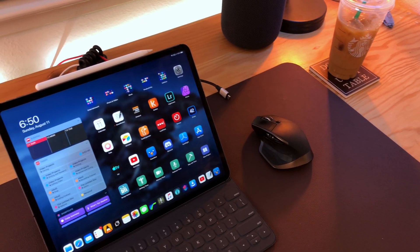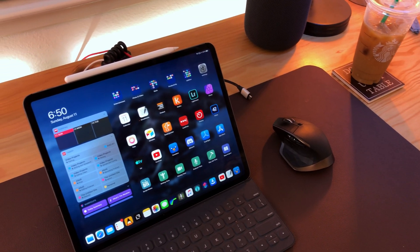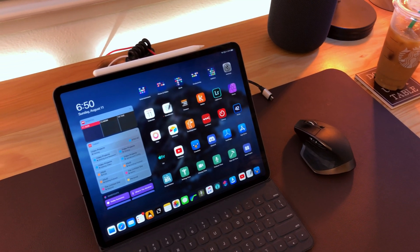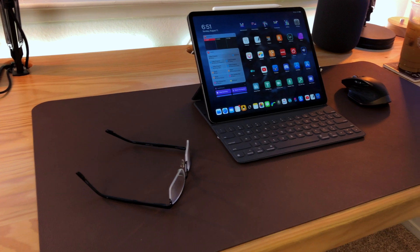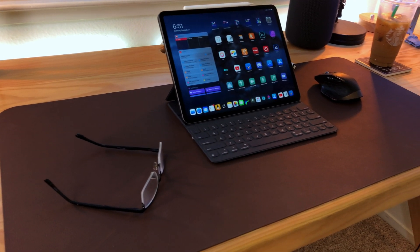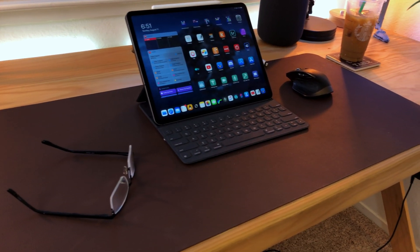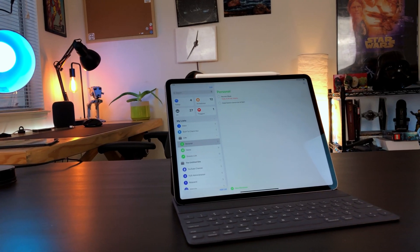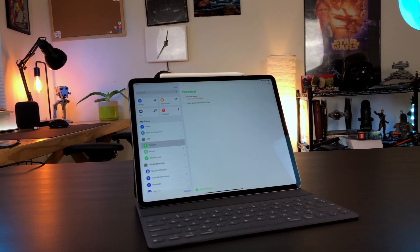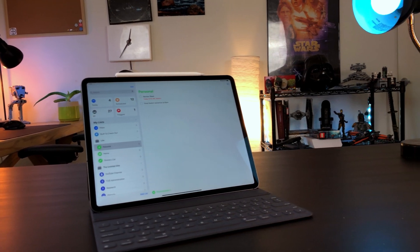iOS 13 and iPad OS are still in beta at the time of making this video and are scheduled to be released in the fall. Part of that update will include an all new Reminders app.